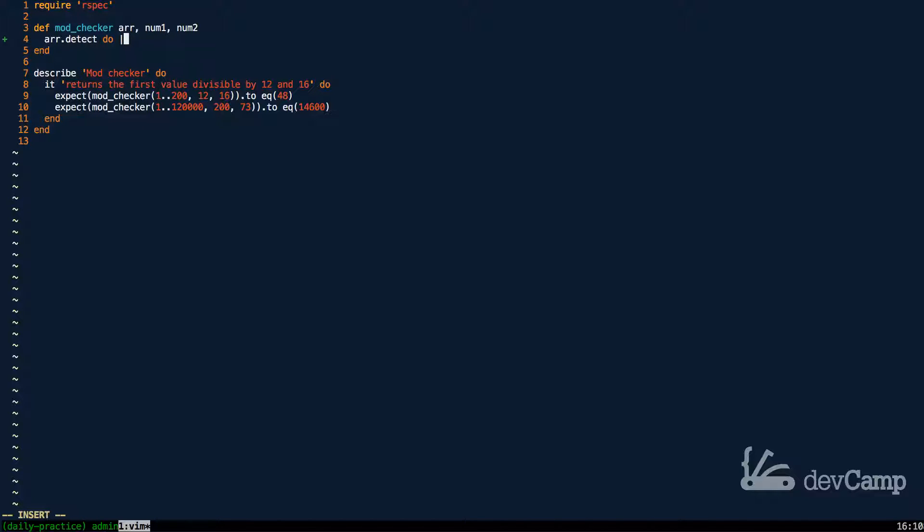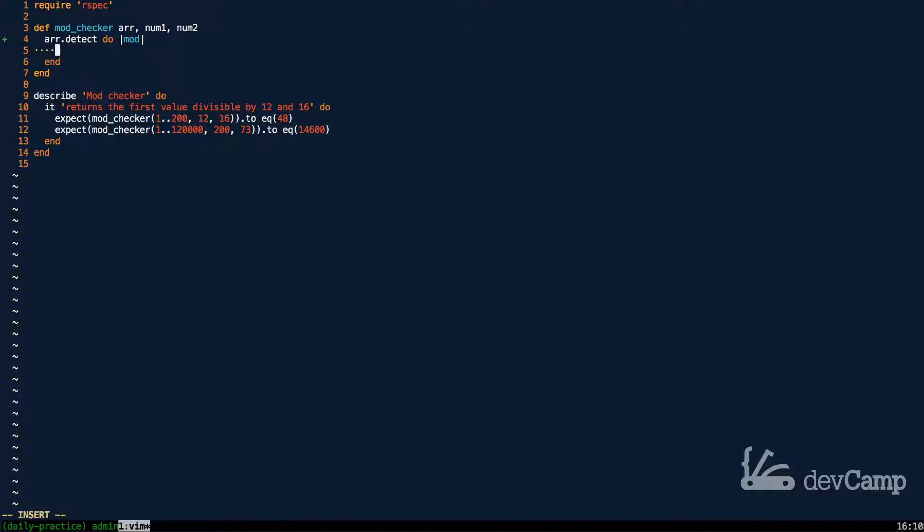And detect takes a block. I definitely recommend for you to research the detect method because that's some cool features associated with it. So what this is going to do is inside of each one of the array elements we're going to run detect.